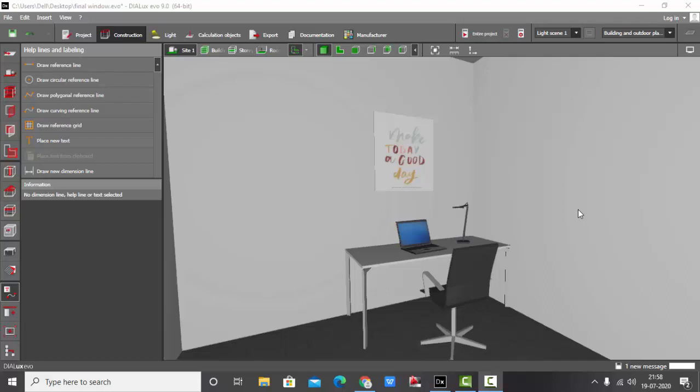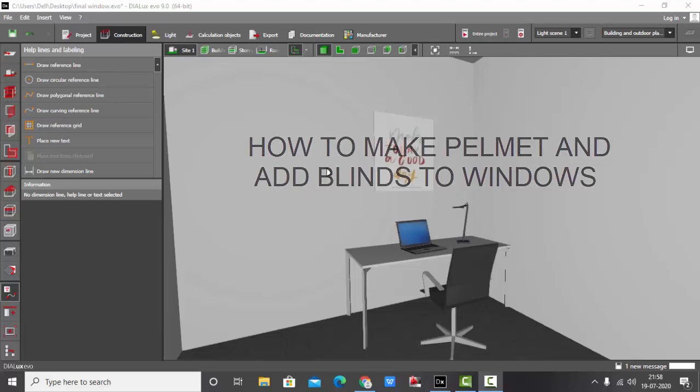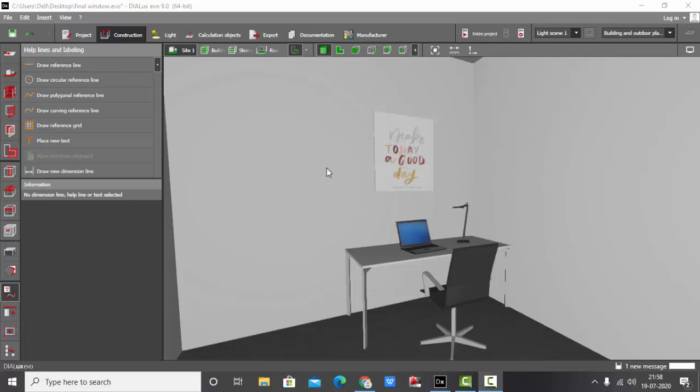Good evening guys, this is Sumaya. Welcome to my YouTube channel. Today in this video we are going to learn how to make pelmet for the windows and add blinds to it. This was a video requested from one of our subscribers.